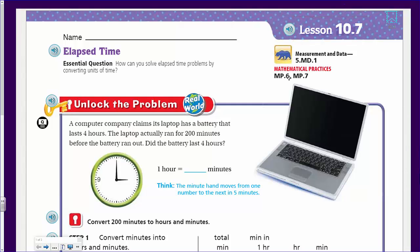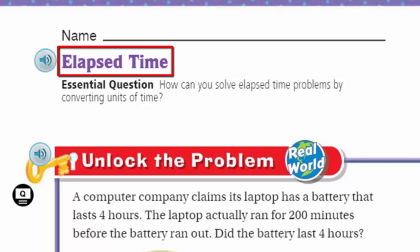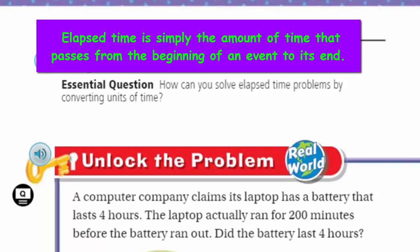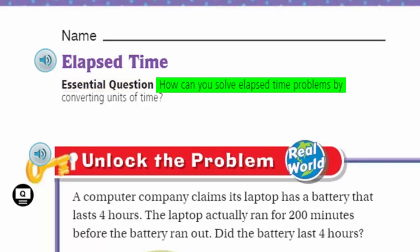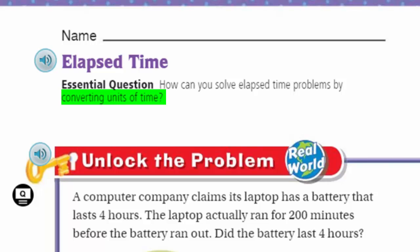I'm so excited before the math video starts because I know I have a whole 15 minutes of math! Look at our topic: elapsed time. That's a good word - what does elapsed mean? Time that has passed. We think of elapsed time as the amount of time that has gone by. Our learning target, our focus: how can you solve elapsed time problems by converting units of time?